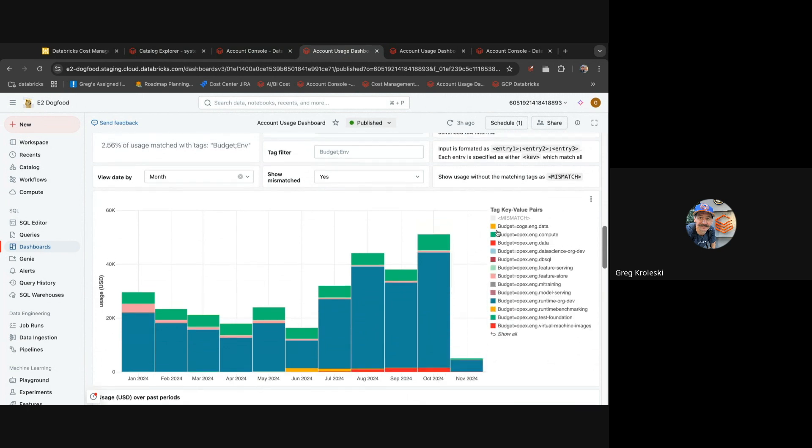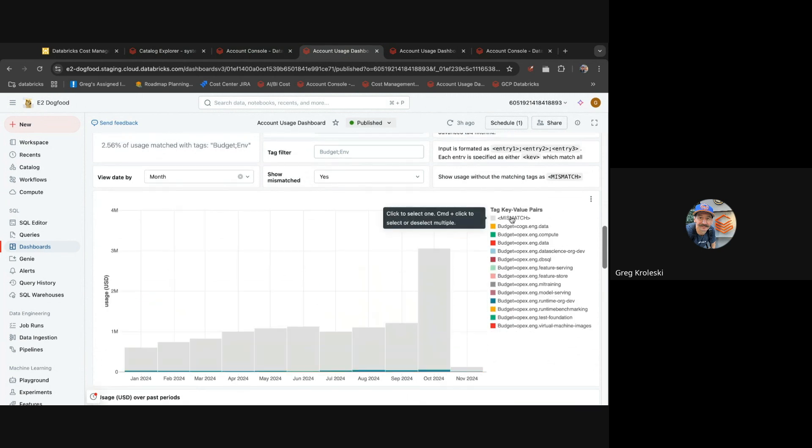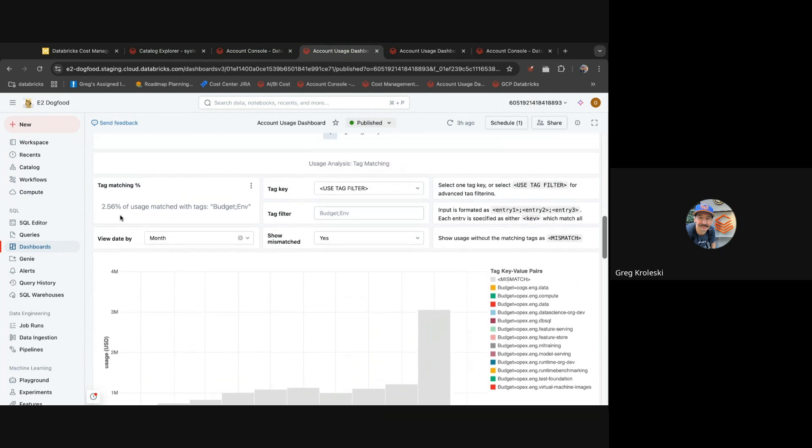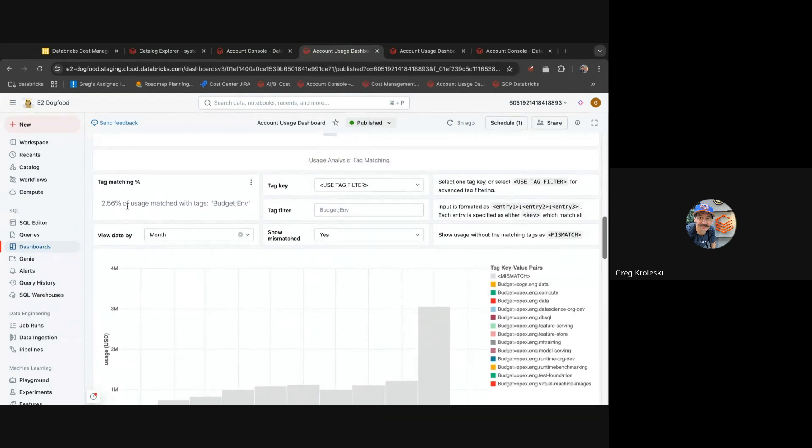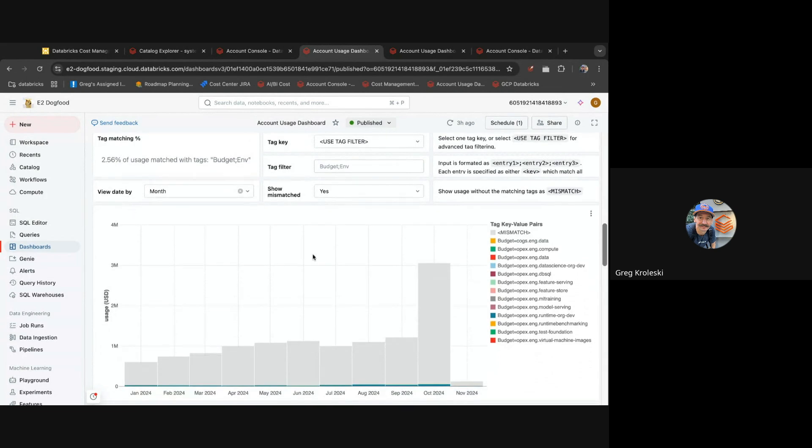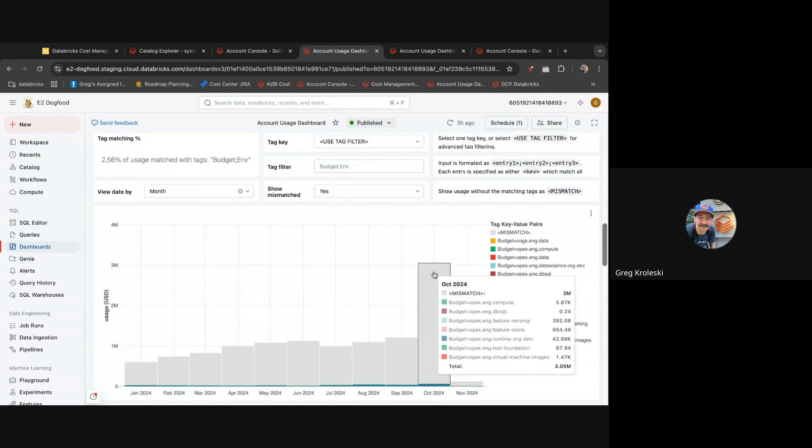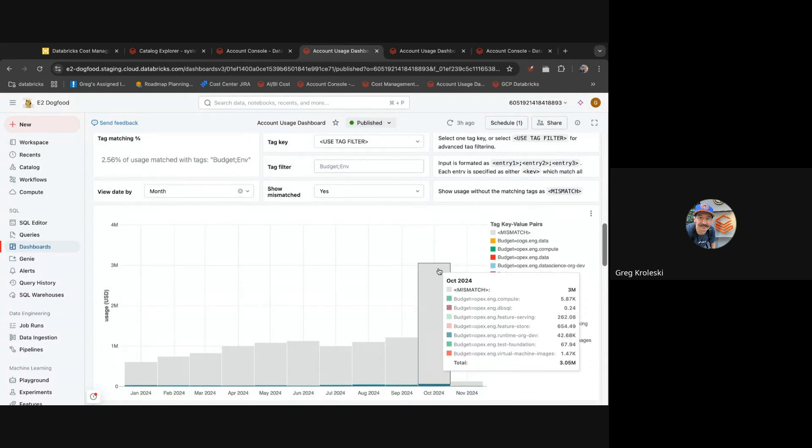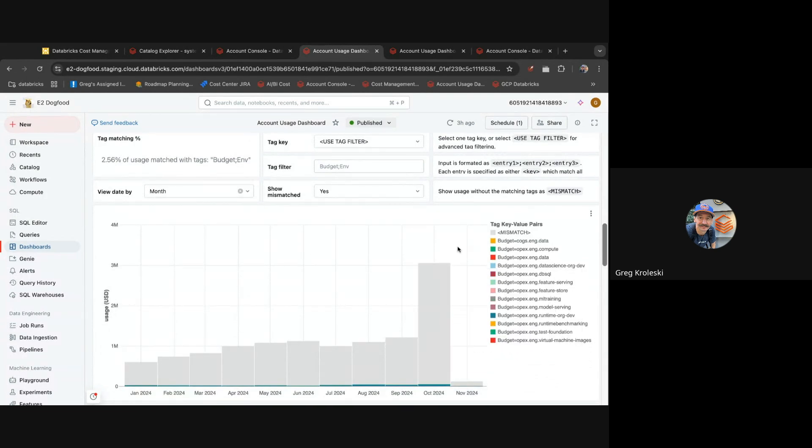Now you can also see how much spend isn't tagged with that key. You can see in this case only about two percent of my spend is tagged. So I've got a tagging and policy challenge ahead of me to make sure I get full coverage so I can accurately report on our spend.